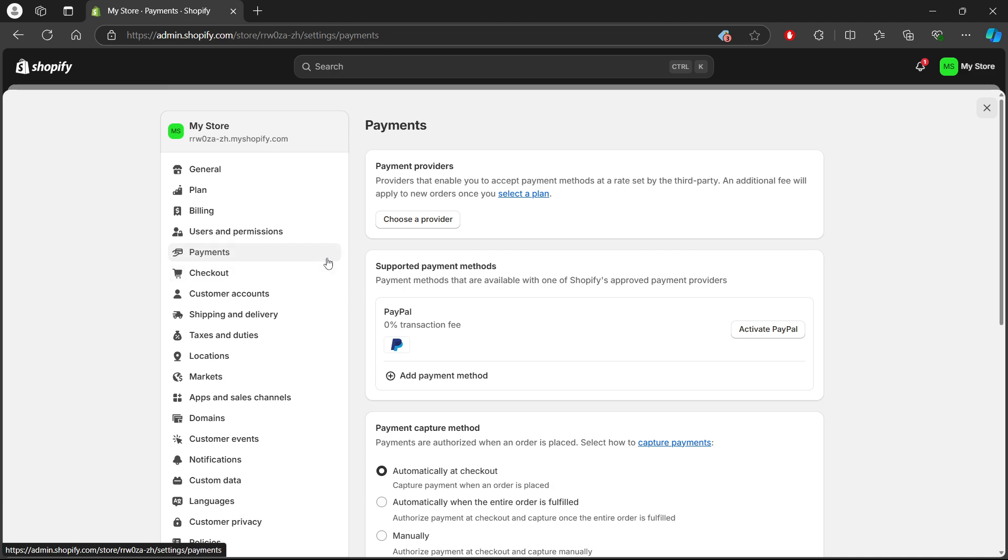As you can see, I don't have any payment methods because I just created this account. But if you follow these steps that I'm going to show you, you'll be able to delete an express checkout option.